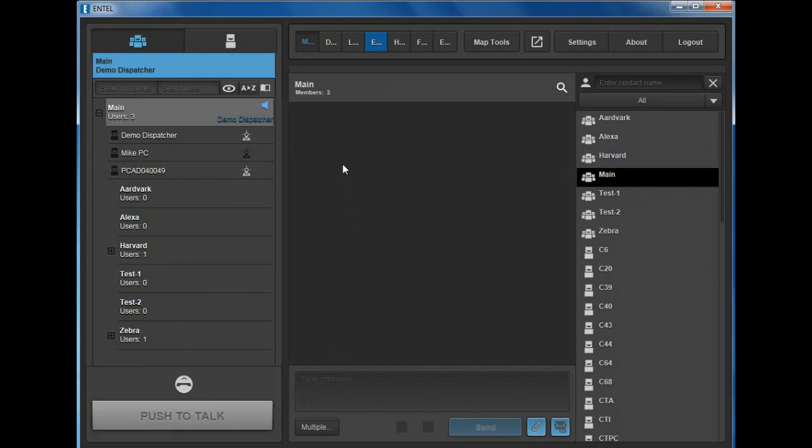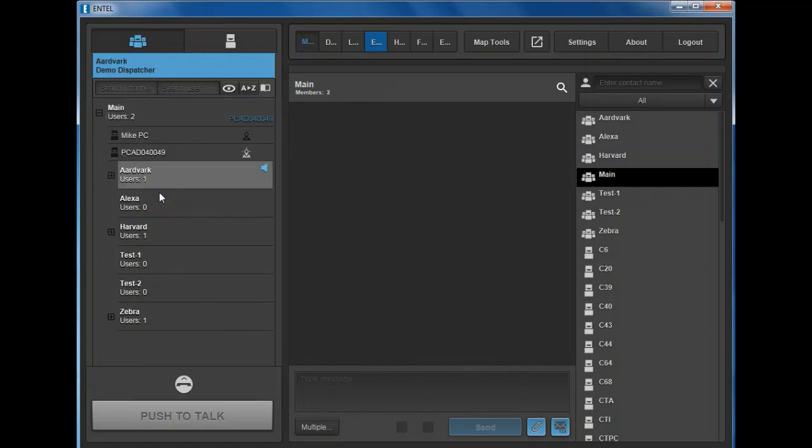When receiving a call, a blue speaker symbol appears next to the transmitting radio. To move the dispatcher to a different group, simply left click on the required group. The grey banner will now highlight the new group to indicate the dispatcher is active there.